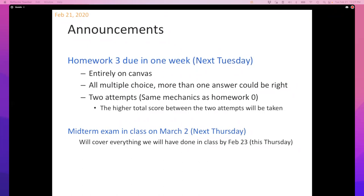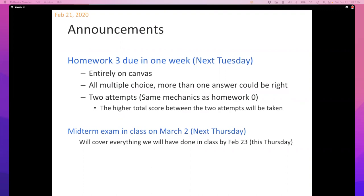Since I already mentioned it, no harm in reminding you again: there's going to be a midterm in class next Thursday. You'll have essentially the length of the class — one hour and 20 minutes. This will cover everything we would have done by this Thursday, including computational learning theory and PAC learning, which we'll talk about today, and Occam's razor, possibly all of it assuming we finish that on Thursday.